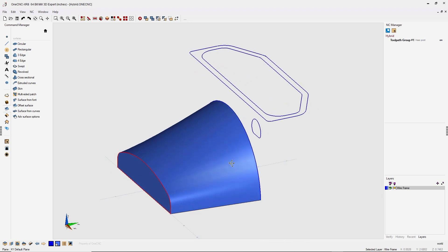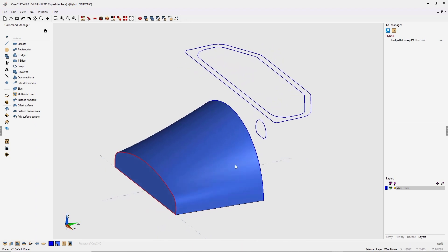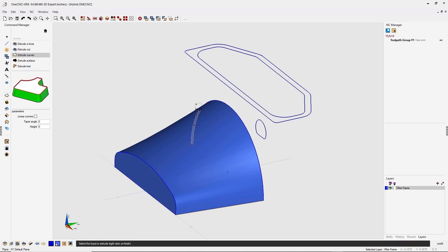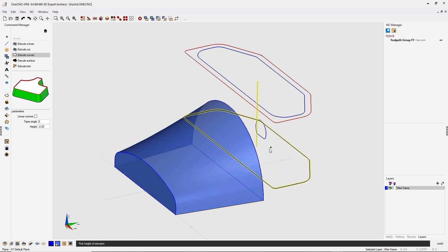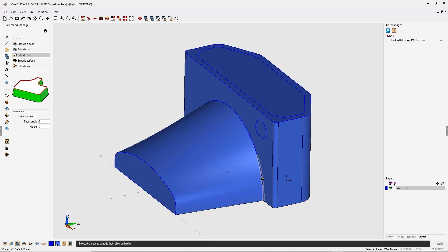All right, now that we have our surfaces created, let's create our solid model. Back into the command manager, we'll quickly go into our extrude tools, extrude curves. I'm going to left click this outside loop, right click, and pull it down and snap that vertices right there with the left click.